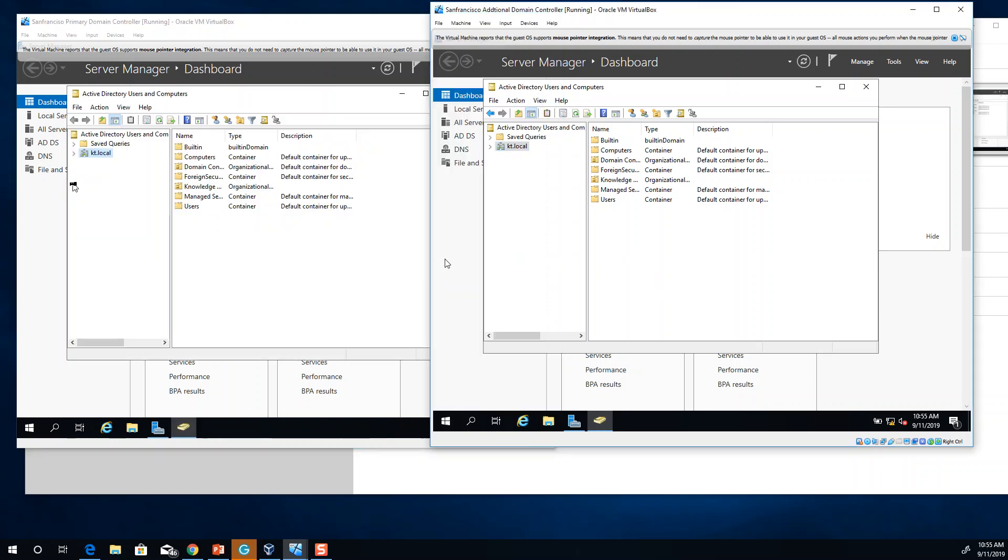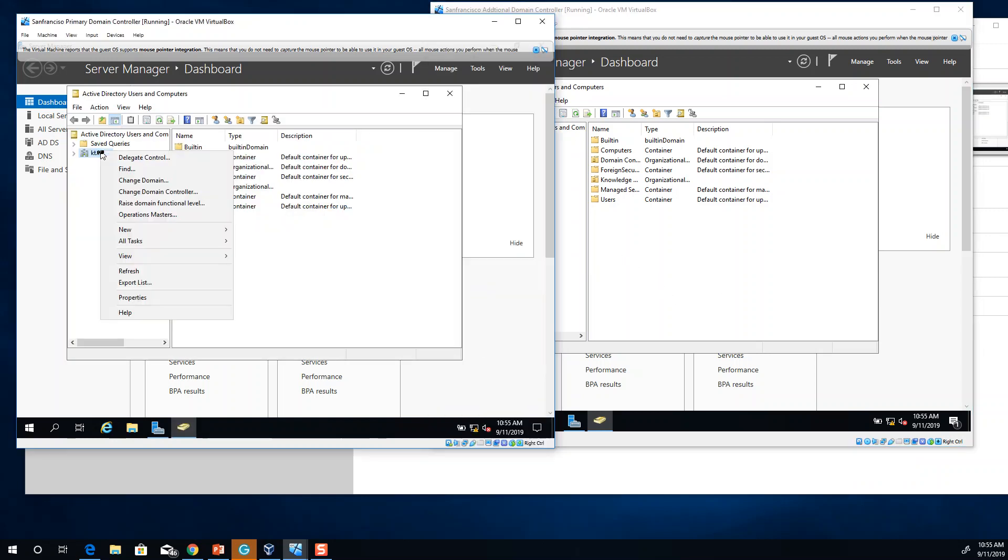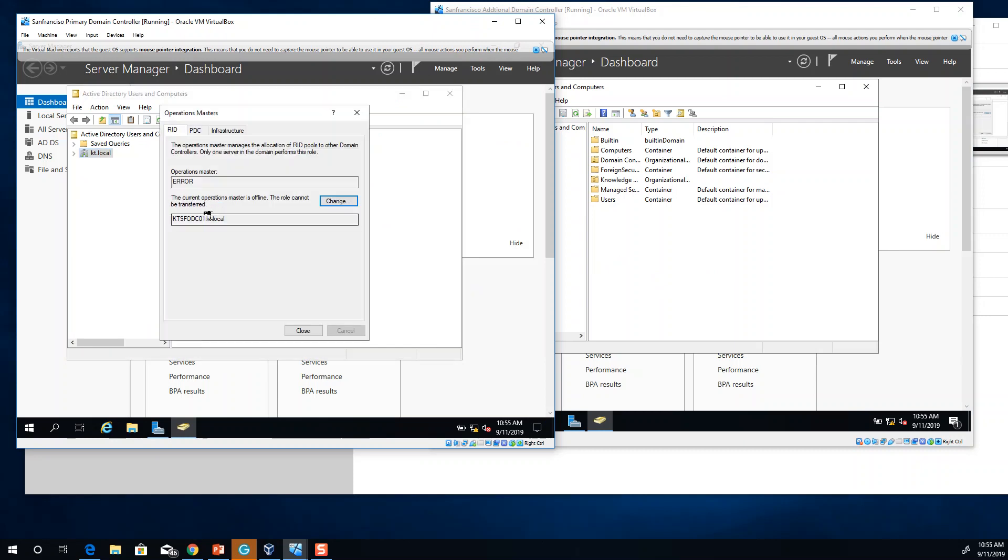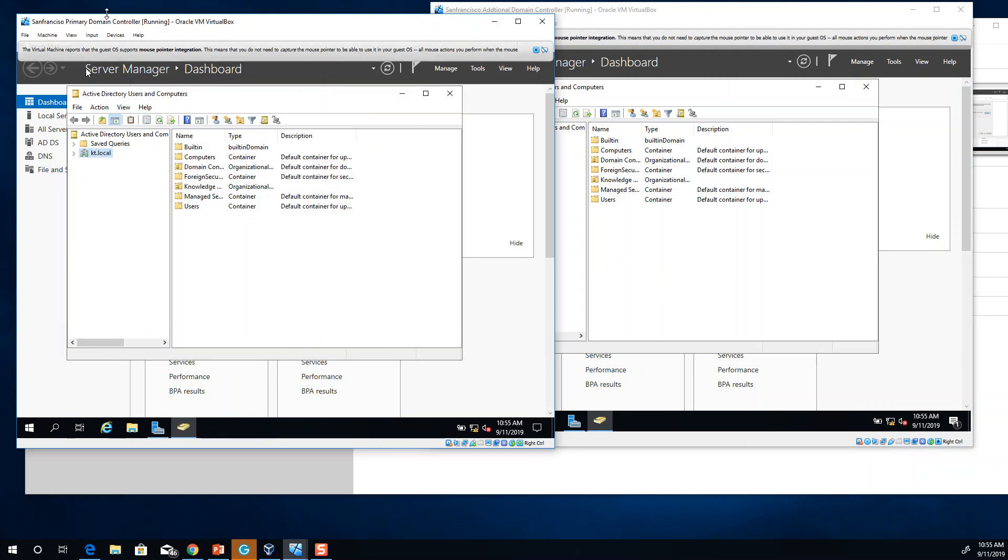One thing that I want to tell you is another technique called seizing a domain controller. Let's say that this primary domain controller that we have here is no longer working, no longer available, and no longer going to be in the network and you are sure about that.